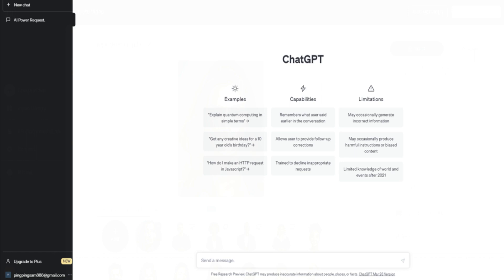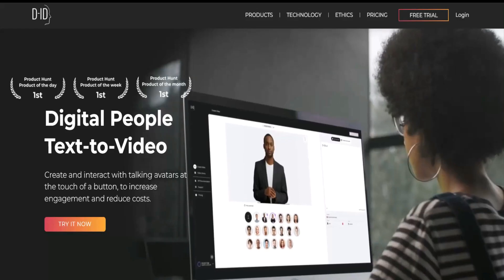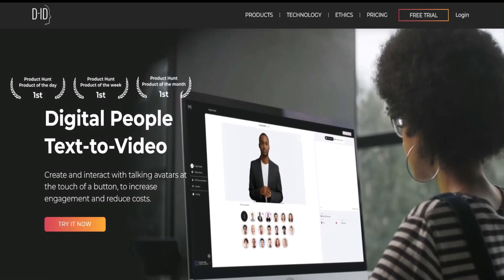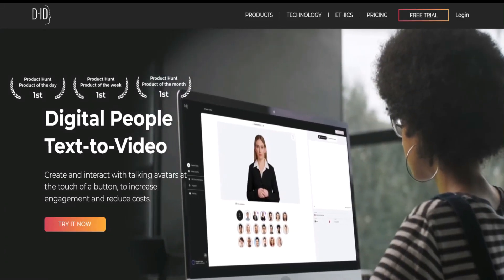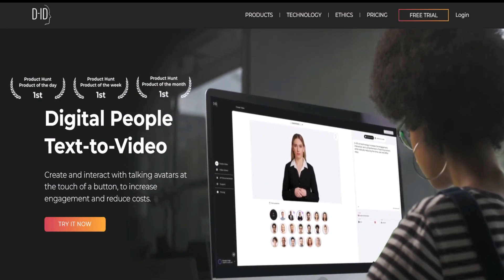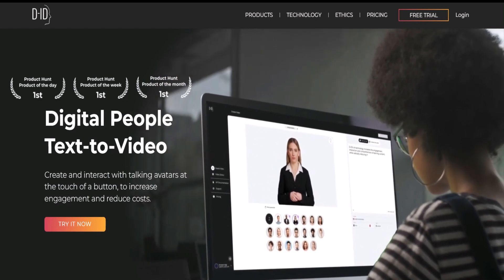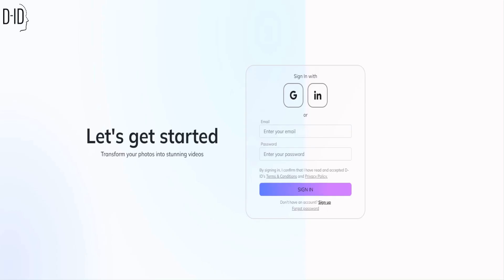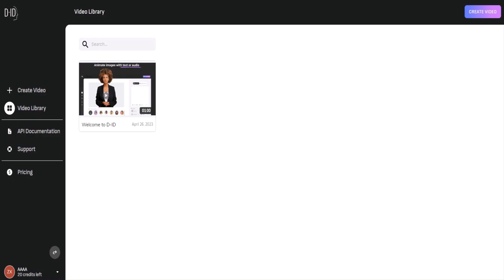Once the script is ready, we can begin by navigating to the DID website and signing up for an account. Once you've logged in, you'll be taken to the DID dashboard where you can create new AI-generated avatars.